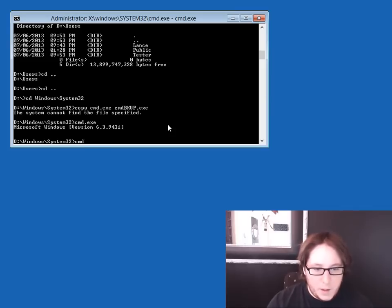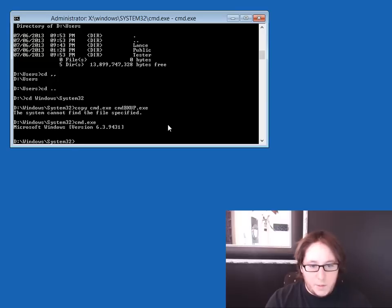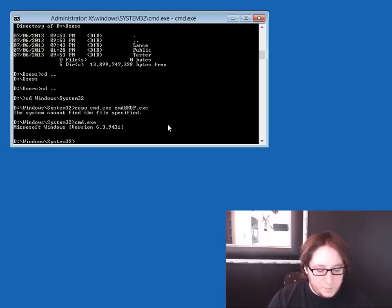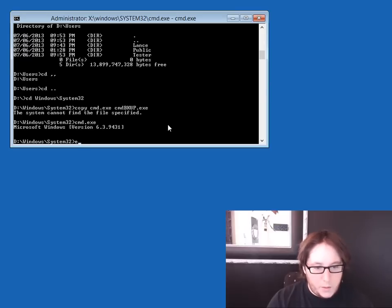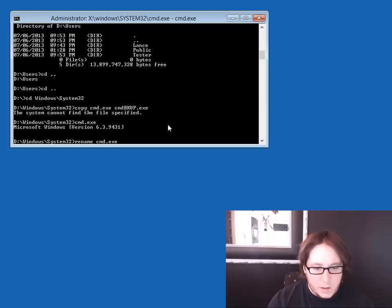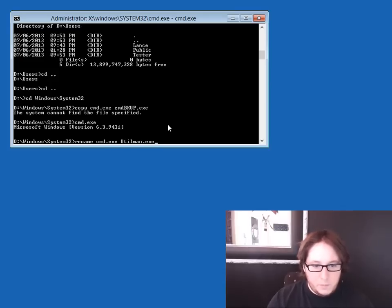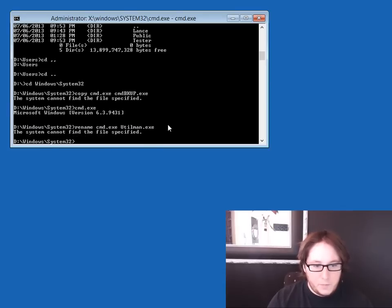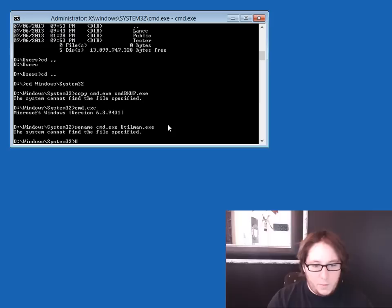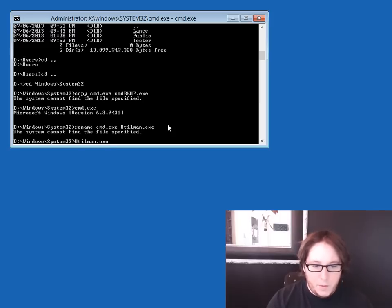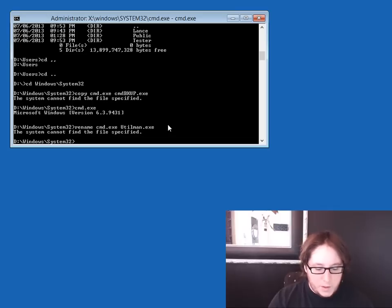So let's go ahead and rename cmd.exe to utilman.exe. And it says that can't be found, but yet there it is. So we know it's there because we won't be able to open it. Yes, and that's a message that you will see.